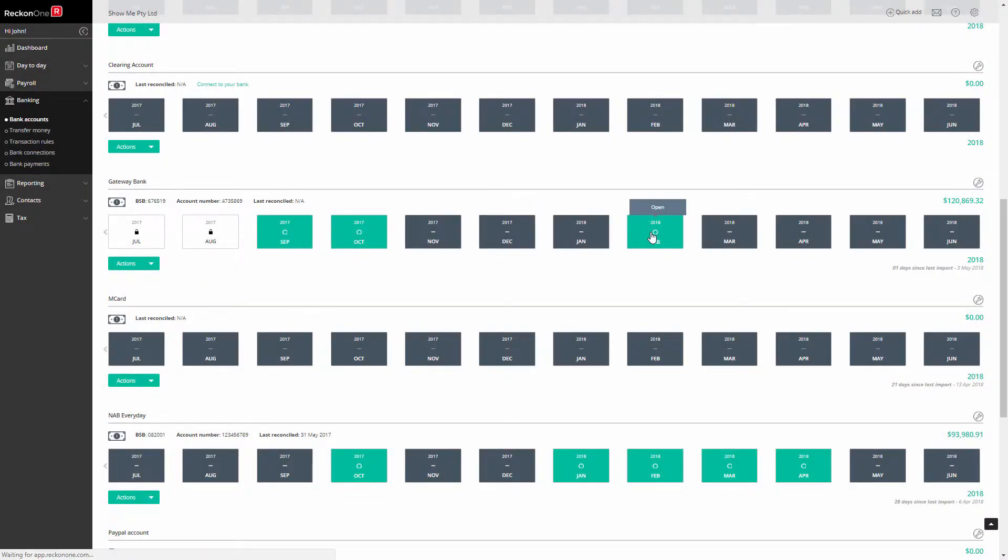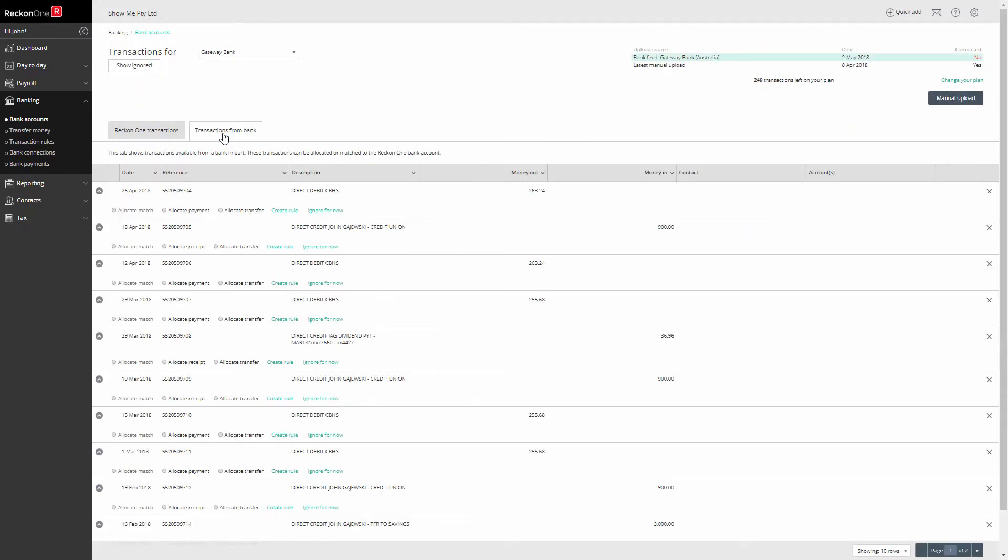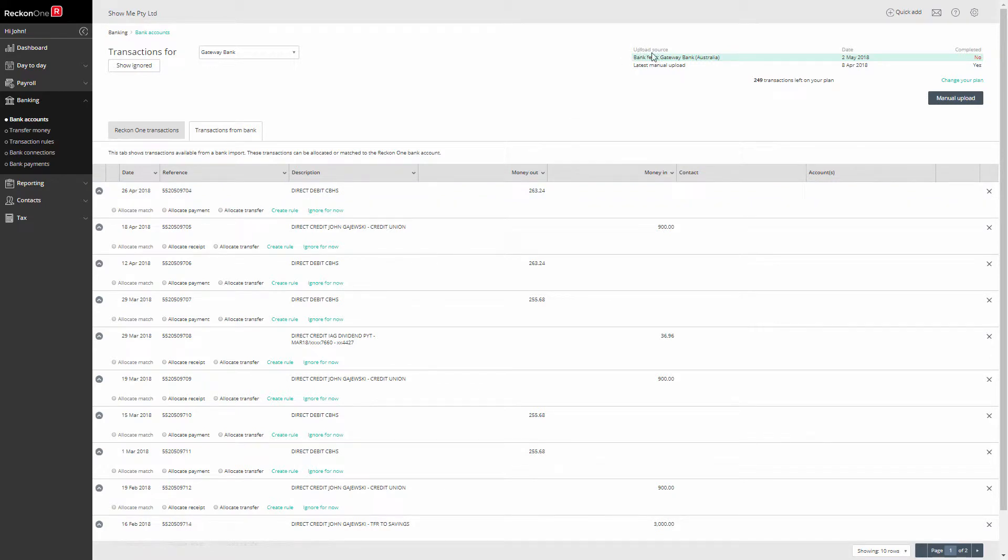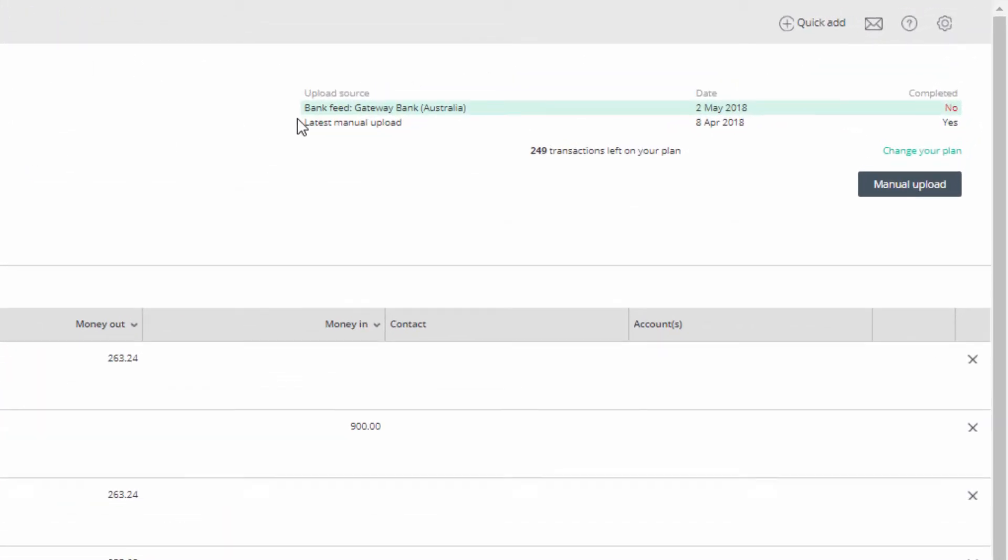You can now click on the Transactions from Bank tab on your bank account to view your latest downloaded transactions. In the top right is the upload source section where you will see some details of your bank feed.